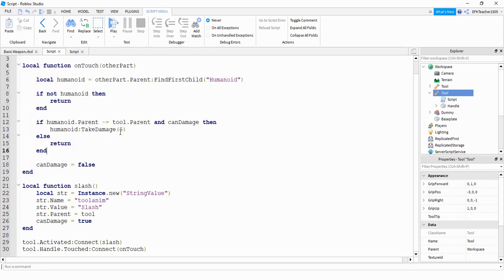If you want to increase or decrease the damage amount, then you can change this number right here. So if you want to do more damage with each swing of the weapon, you can change this to a bigger number. If you want to do less damage, then change it to a smaller number.